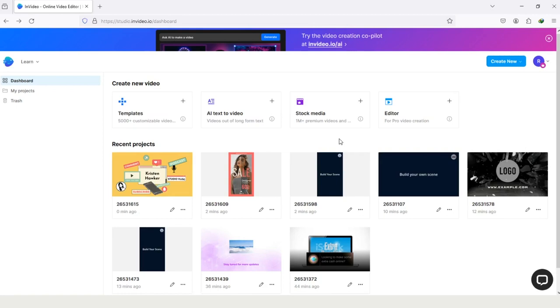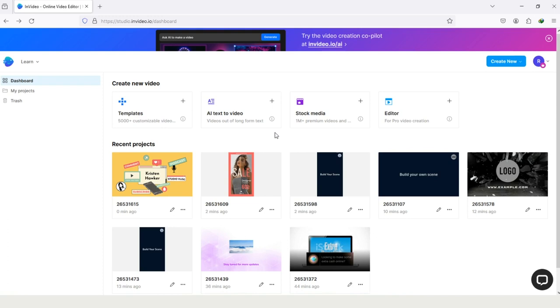Hi guys, and in this video you will learn about InVideo Logo Intro, means how can you create logo intro for your YouTube videos, or for your online courses or for classes, and for your social media platforms like for Instagram, for Facebook, and for others. The process of creating logo is pretty much simple.